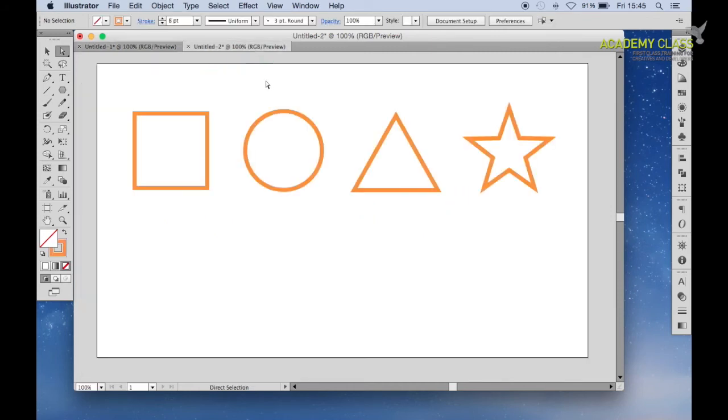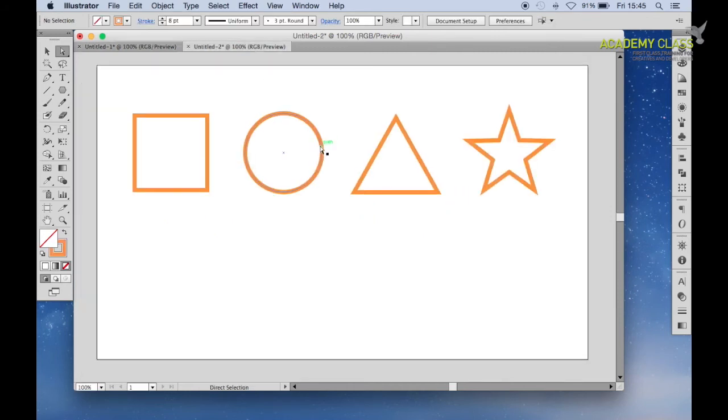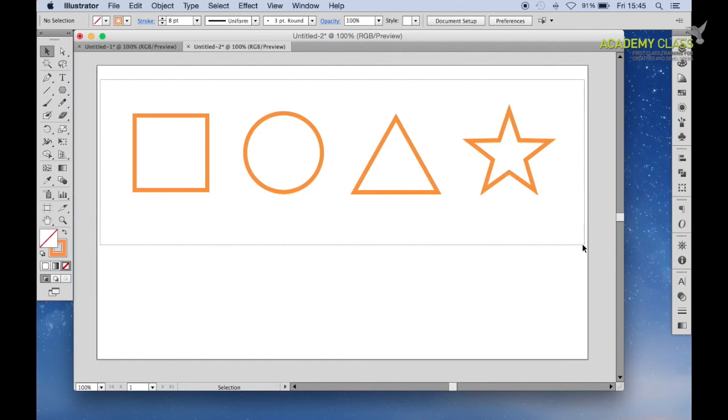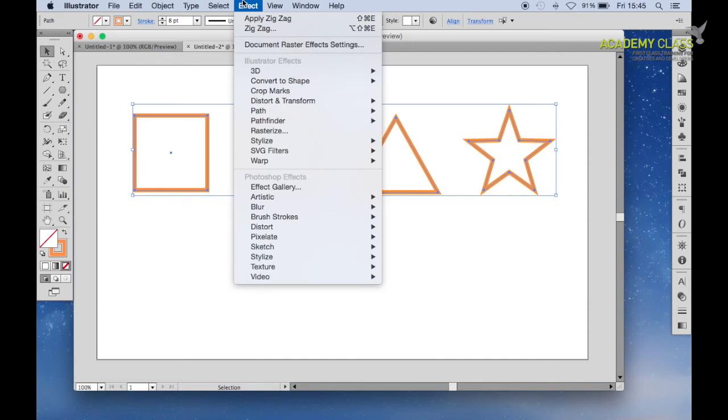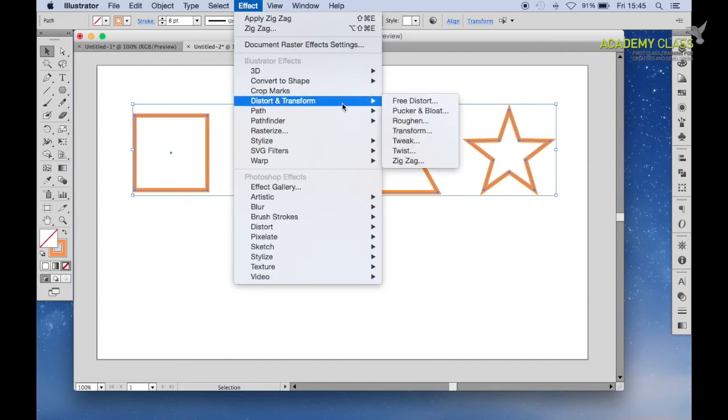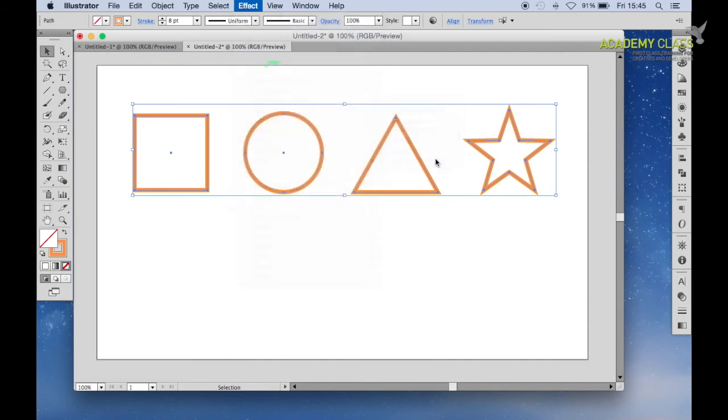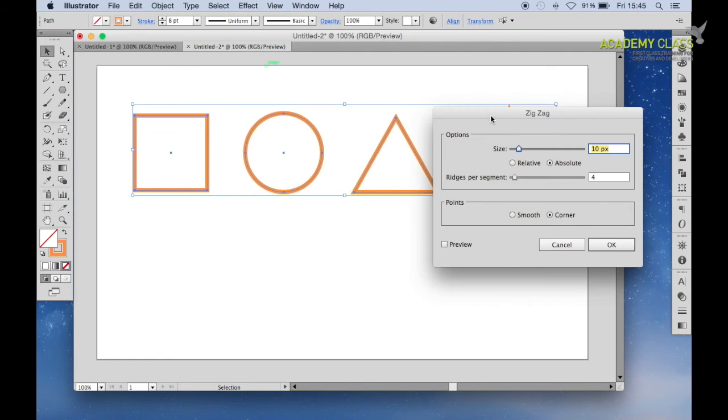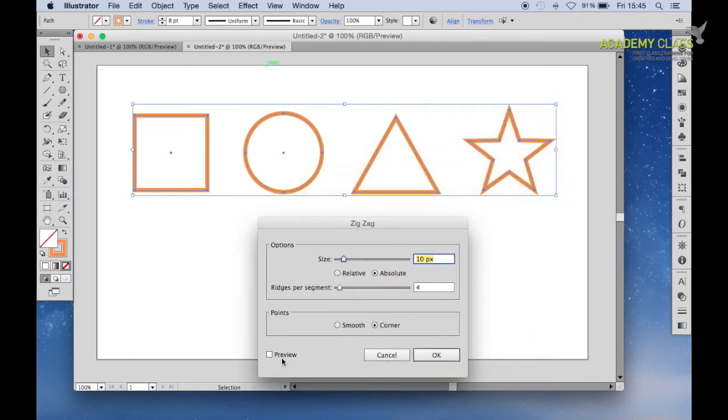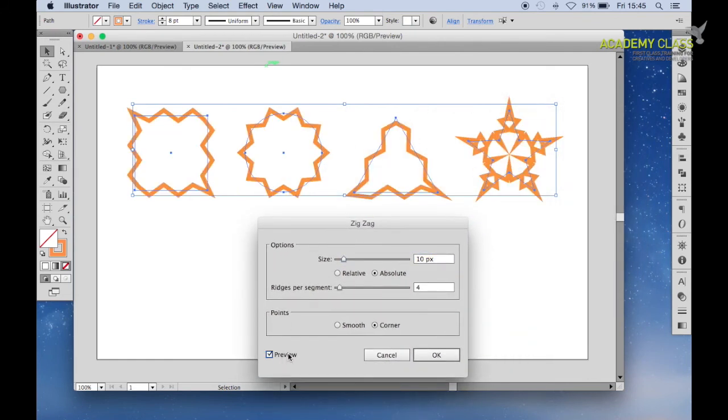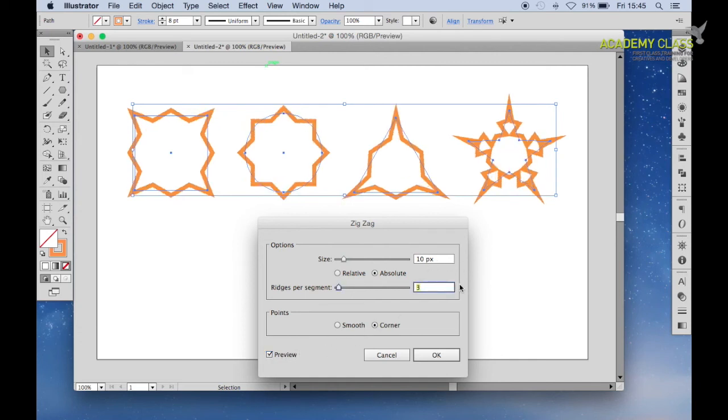The zigzag tool can be pretty cool to apply to different shapes as well, and I'll show you what I mean here. So we select all these shapes here. And once again, go to Effects, Distort and Transform, Zigzag. Bring this down here, make sure you hit Preview. You can see all these shapes now have been changed into something else. So here we've generated some cool shapes.